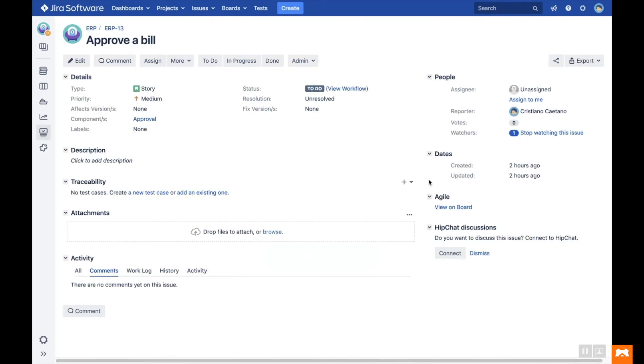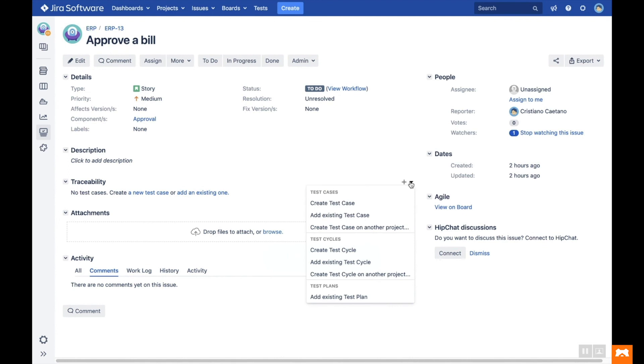You can also manage test cases and traceability from the issue view in Jira. Under the Traceability section of a Jira issue, you can see any linked test cases. You can also create a new test case and add an existing one.